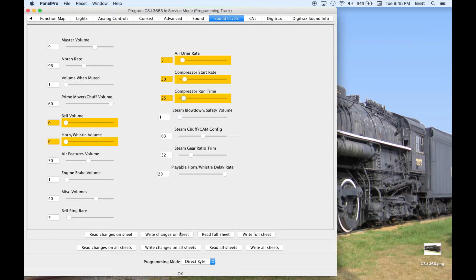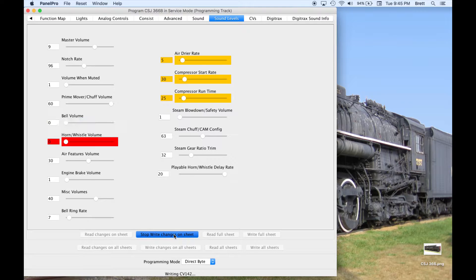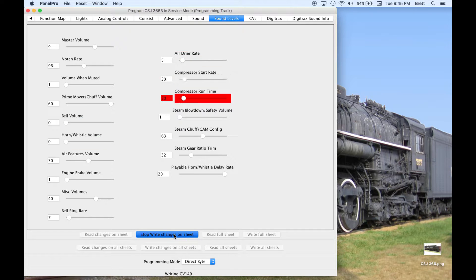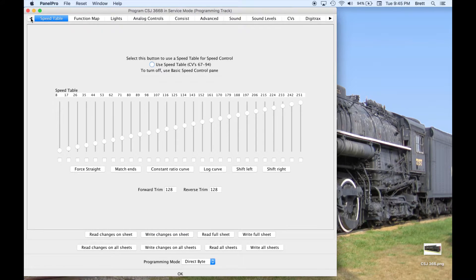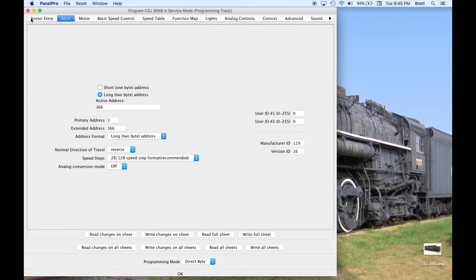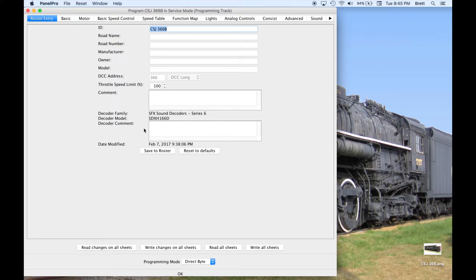After making those changes, I am going to write the changes on this sheet. And then I will go all the way back to my Roster entry page and save to Roster.